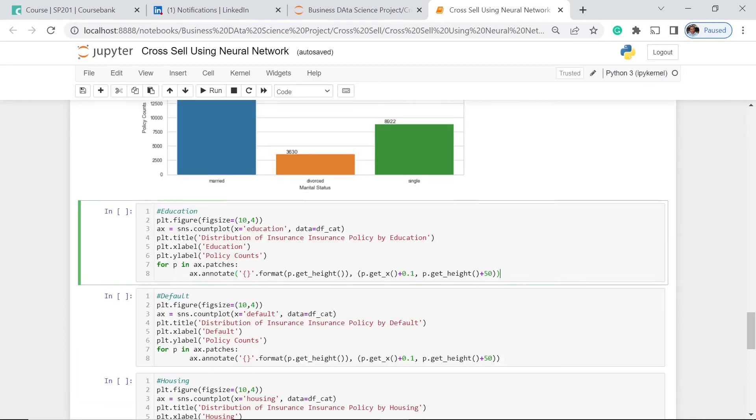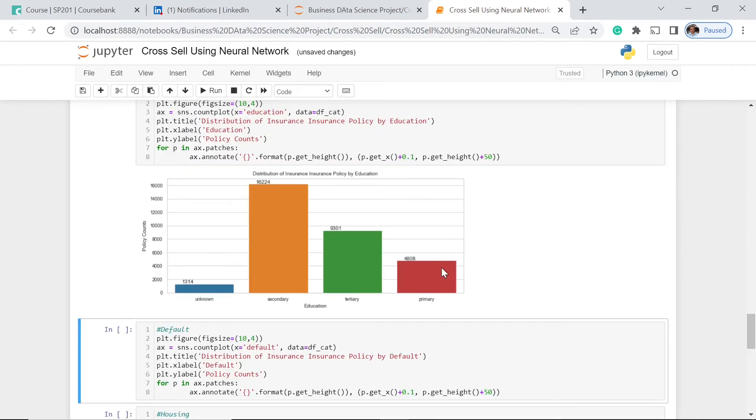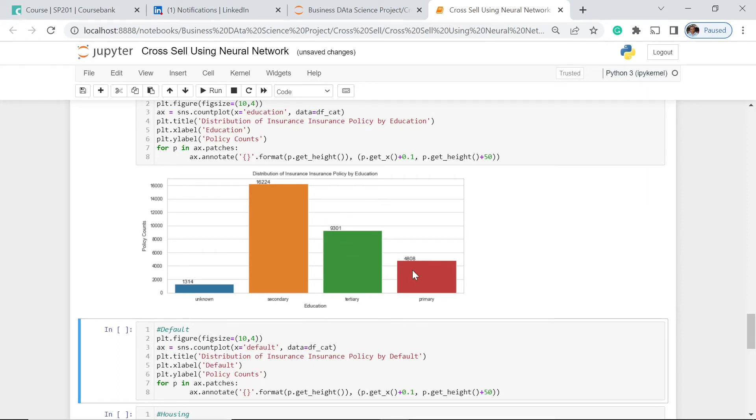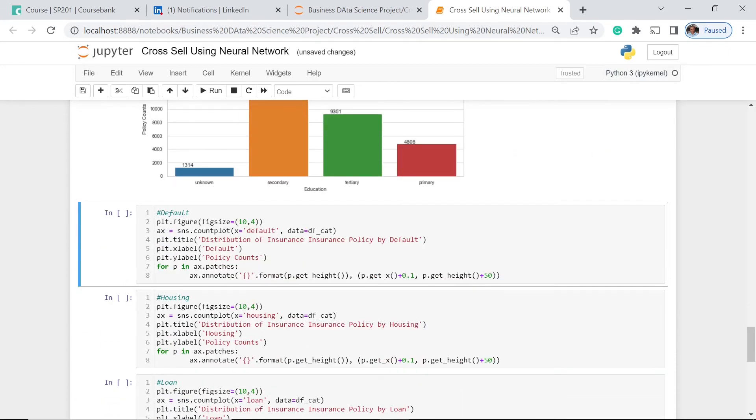What about the education? Those who have secondary education have the most number of insurance policies, followed by the tertiary, and those who have primary education have the least. I don't want to consider the unknowns because they can be distributed into these three education levels. So 16,000, 9,000, 4,000. We can see that secondary education have more or less 50% of the total policies issued by the company.